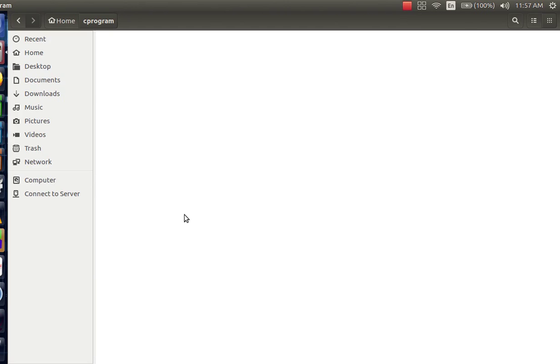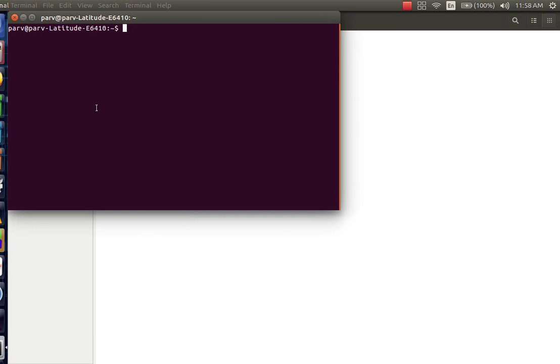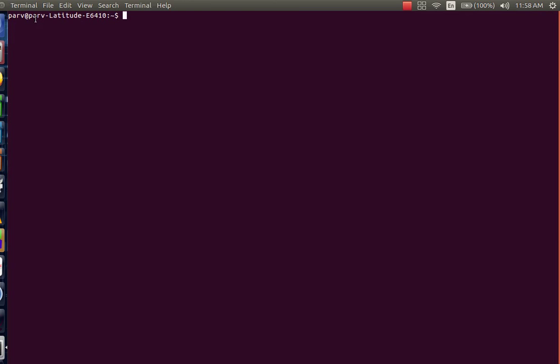Press Ctrl plus Alt plus T. This shows up terminal on your screen. Now navigate to the desired directory where you want to save your code using the cd command which stands for change directory.